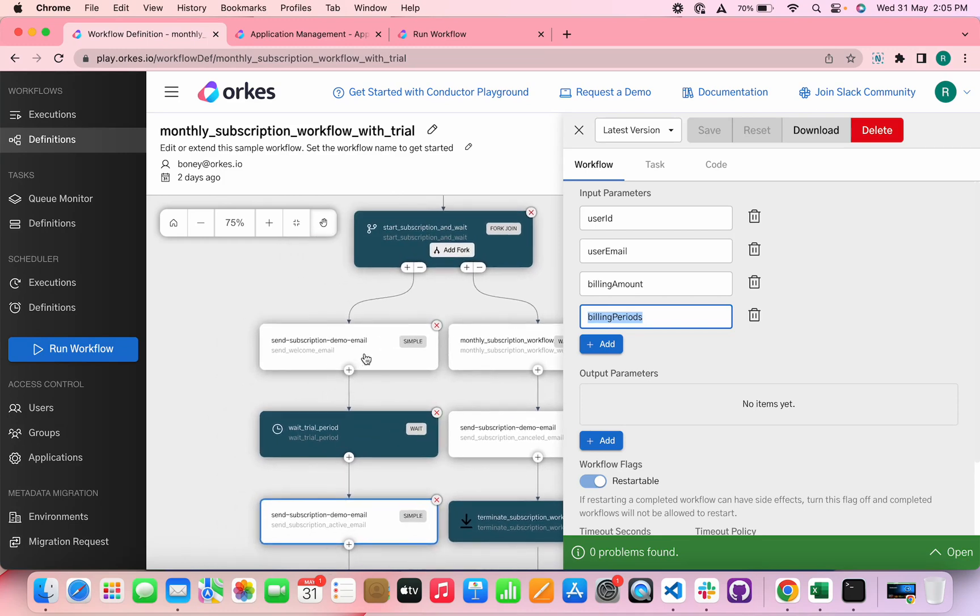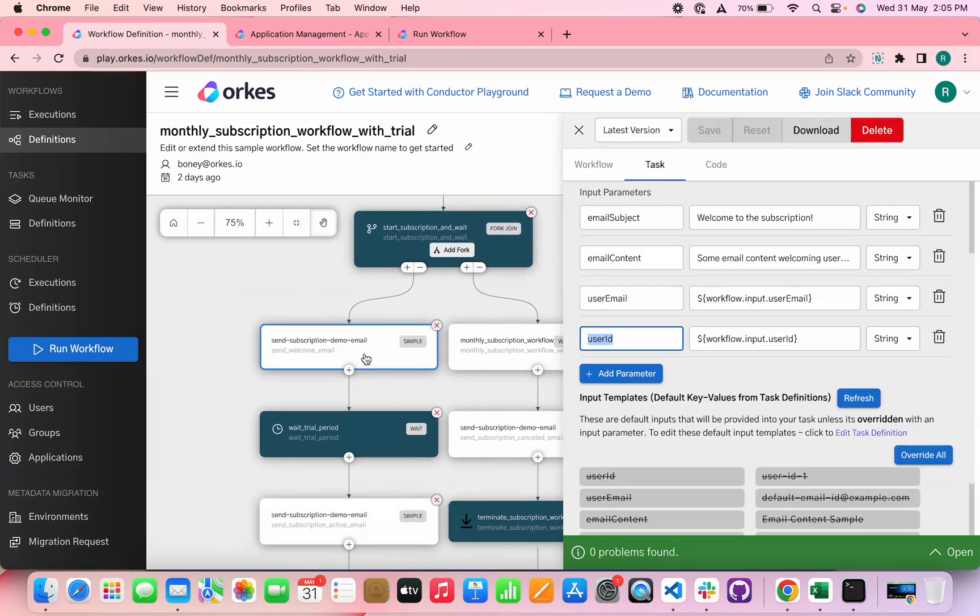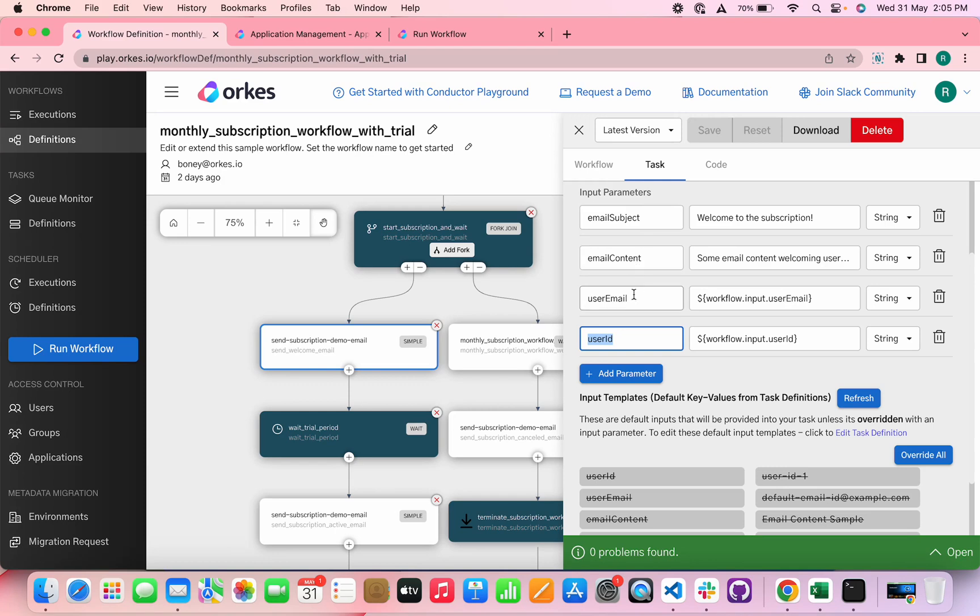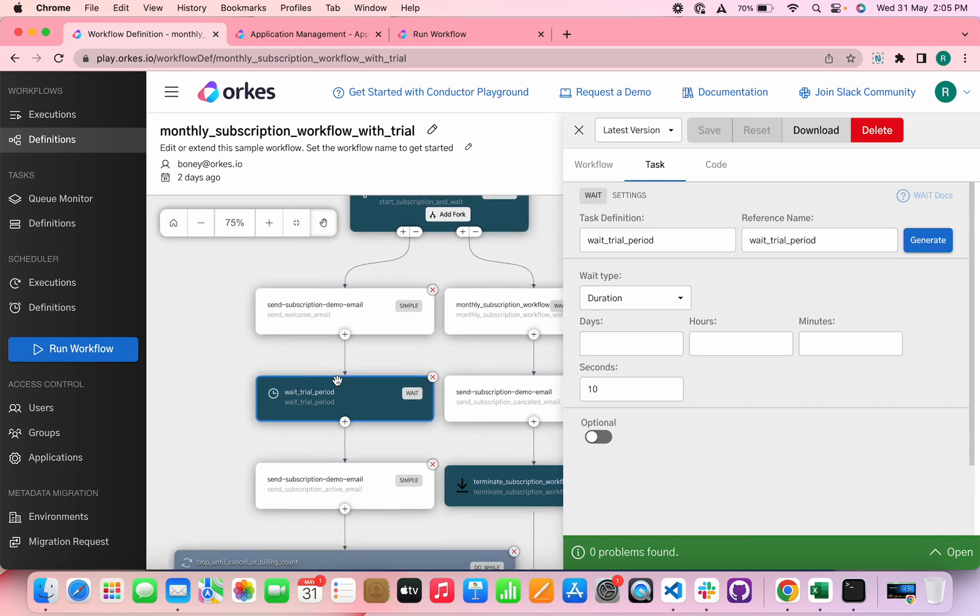So when a user subscribes, the workflow begins and the subscription welcome mail is sent using a simple task, where you can define the email subject and content and the user email ID and the user ID will be invoked from the workflow input parameters which we provide. Then it moves to the wait period where you can configure the wait according to a requirement. Here we have configured the wait period to be 10 seconds. And then the subscription begins.